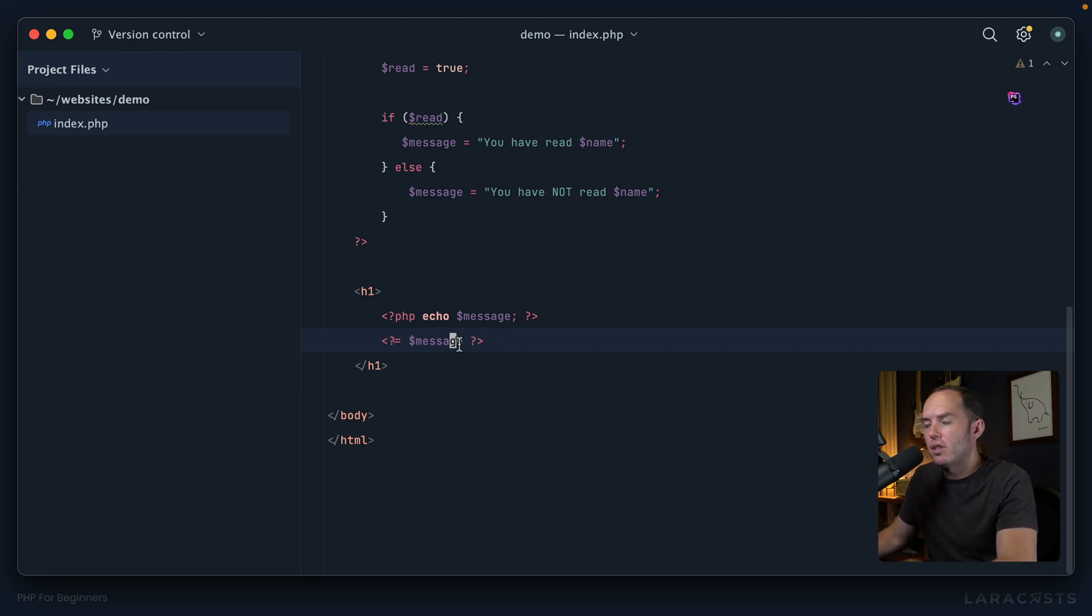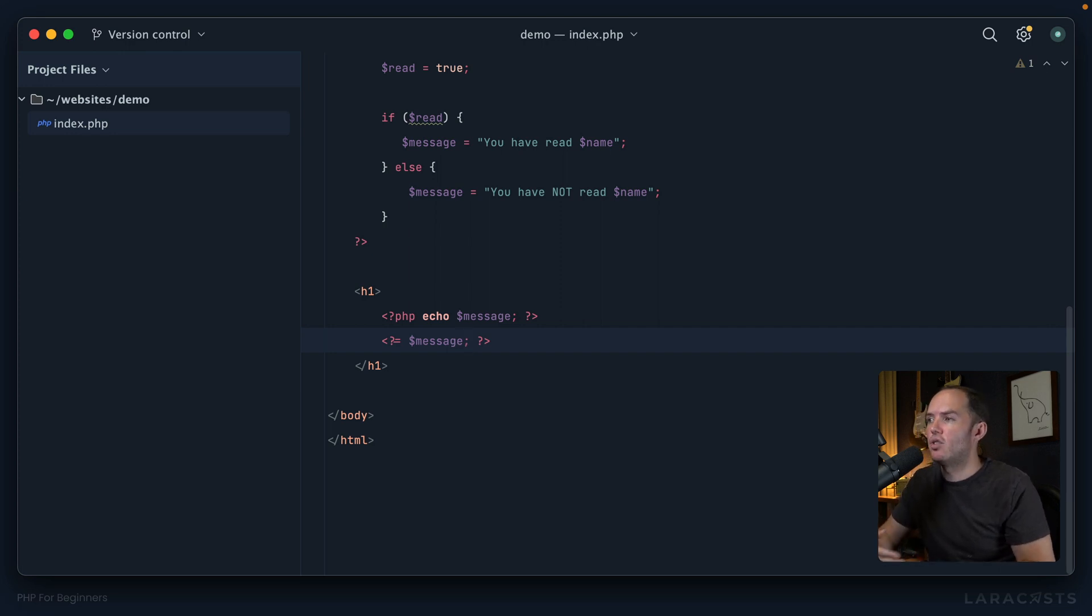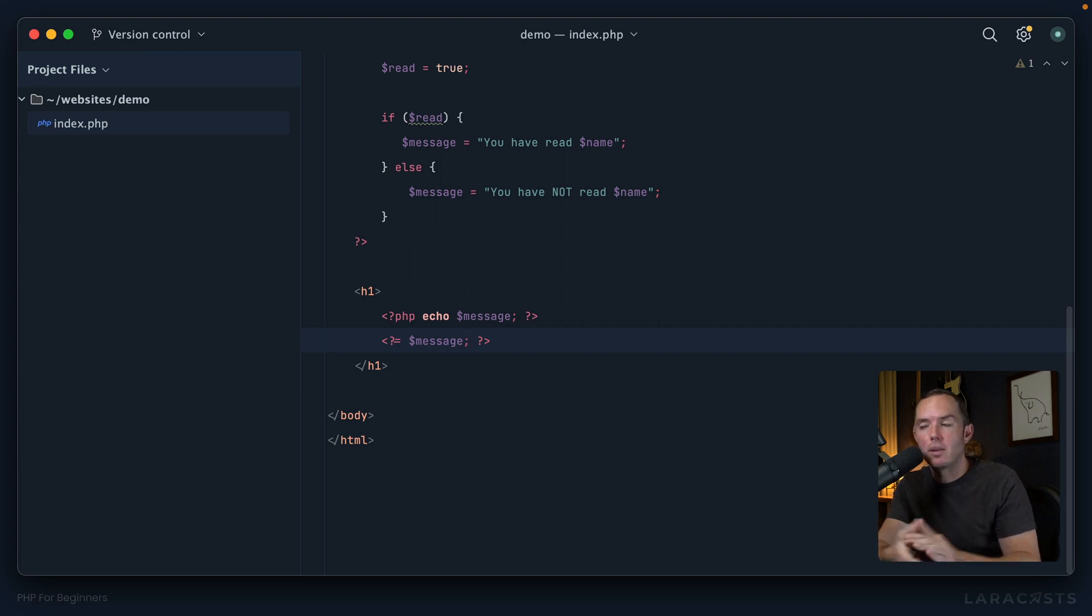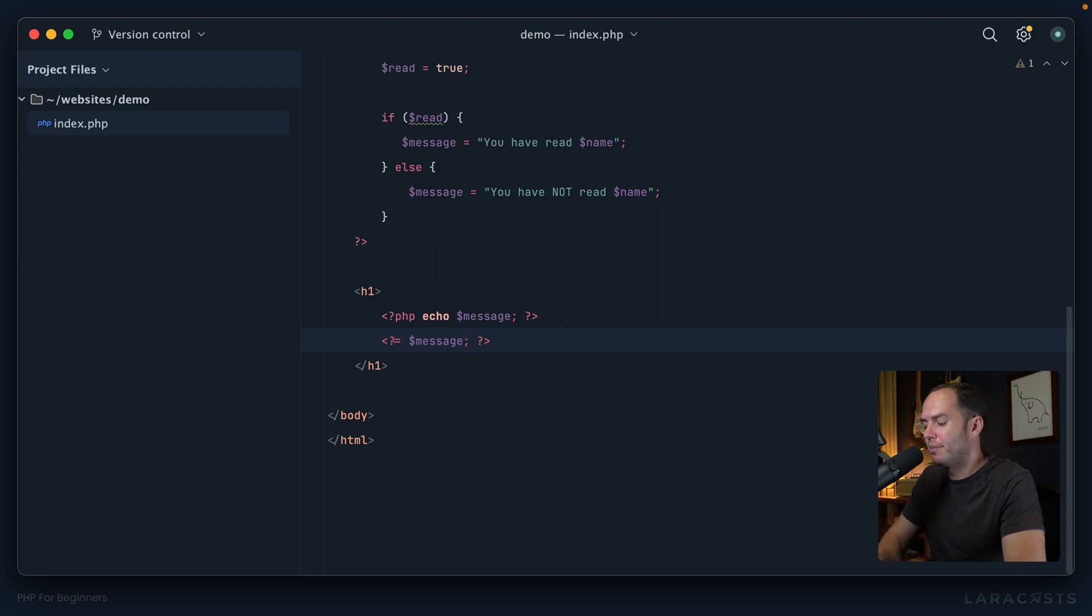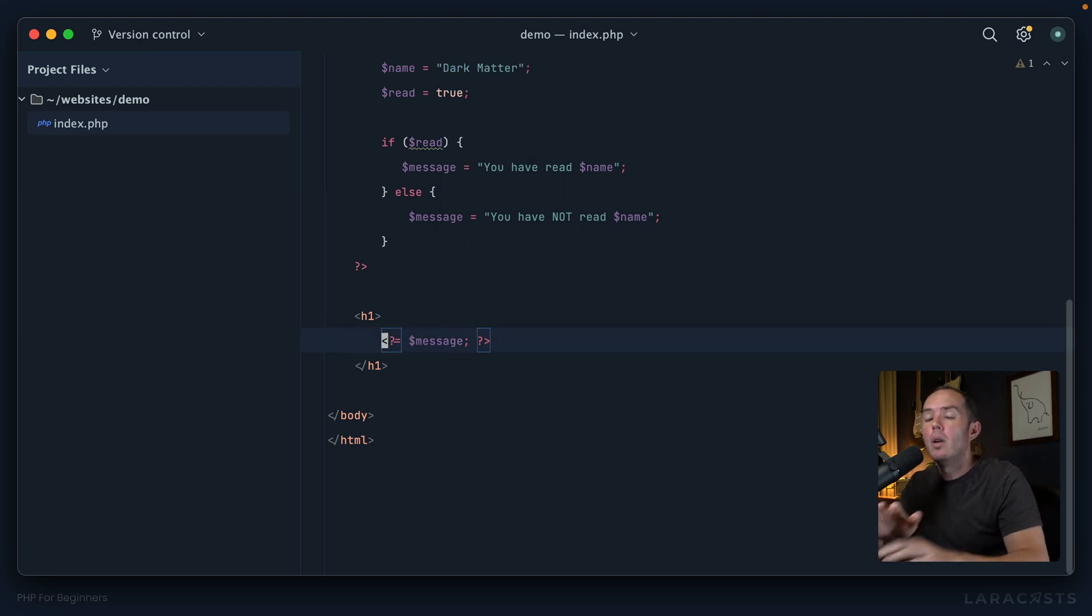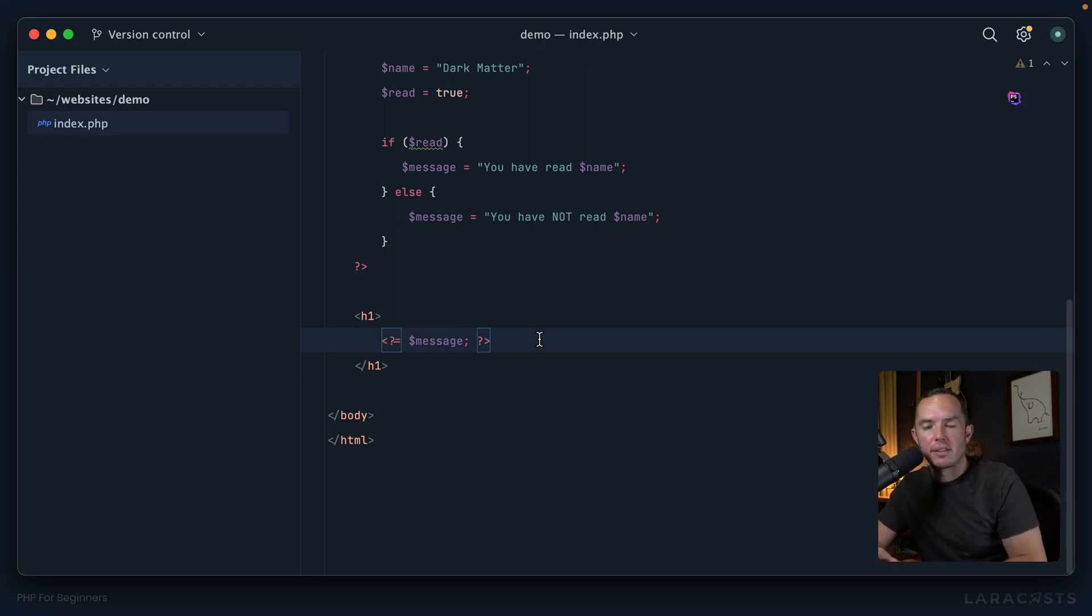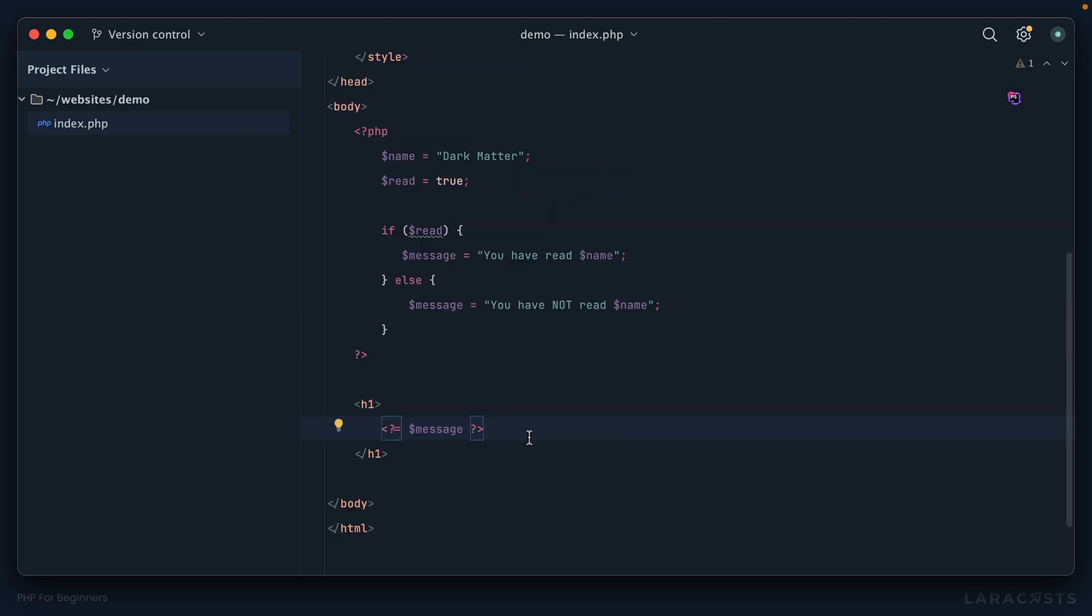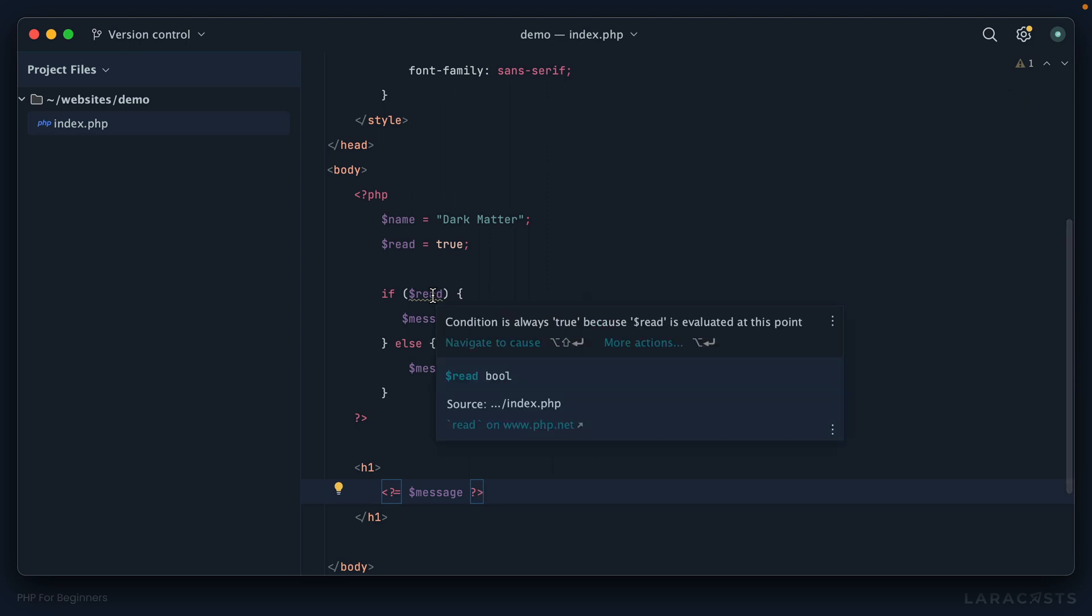Let me prove it to you. Refresh, and now we have "You have read Dark Matter" two times. So notice less-than question-equals—that is identical to opening PHP and calling echo. It's the exact same thing. If it feels weird to you and you don't want to use it, all right, fine, no problem. But I will tell you, most people will reach for this. And then also notice how I was able to omit the semicolon, and that's because immediately after we echo the variable, we instantly close PHP. So in those situations, the semicolon is optional.